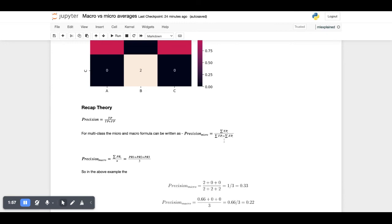For multi-class, the micro and macro formulas can be summarized as: micro is all the true positives of each class divided by all the true positives of each class and the false positives of each class.